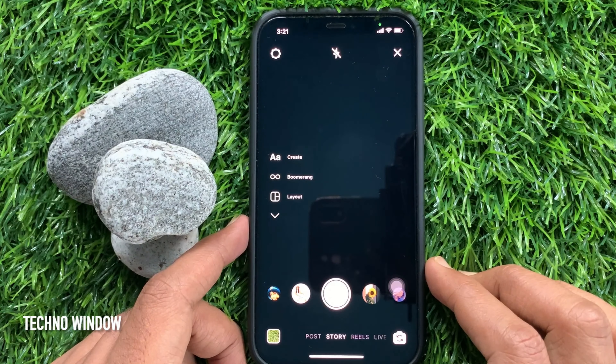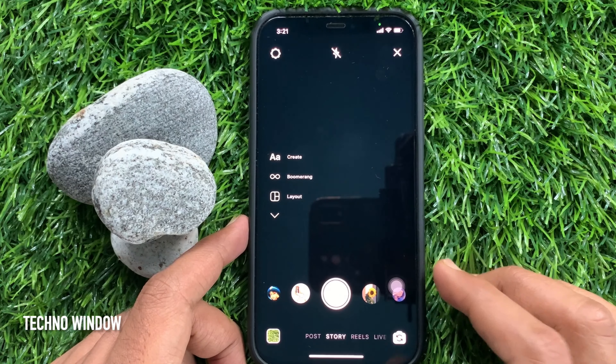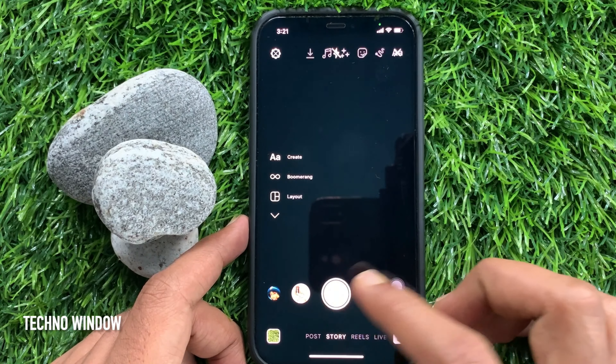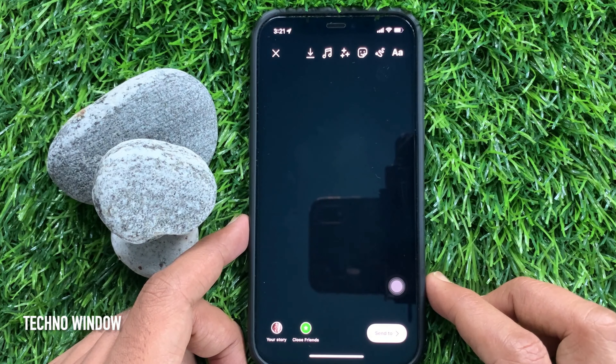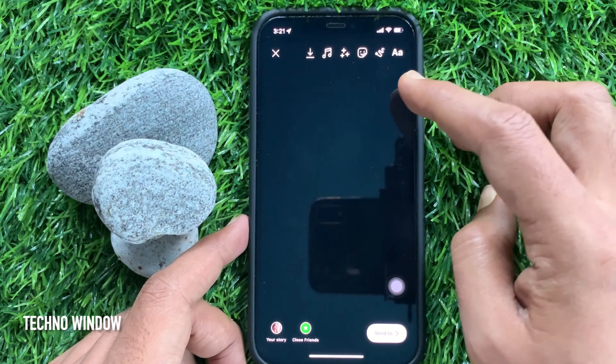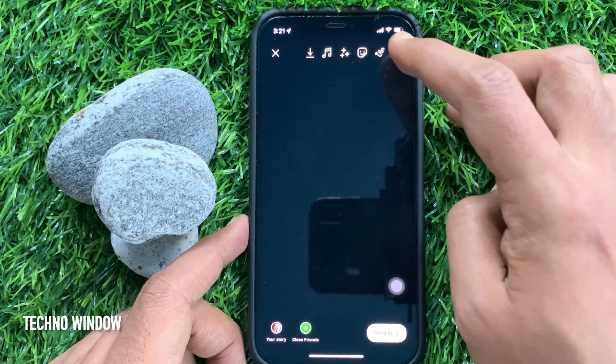You can capture or upload a photo or video in your story. If you capture any image, you can also add a solid background color.